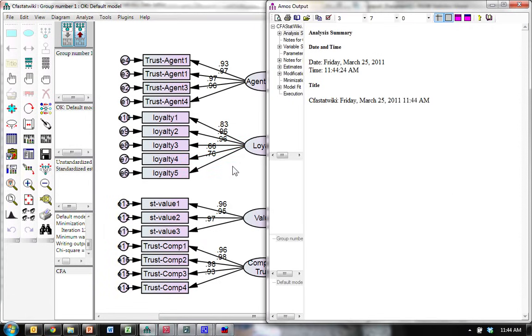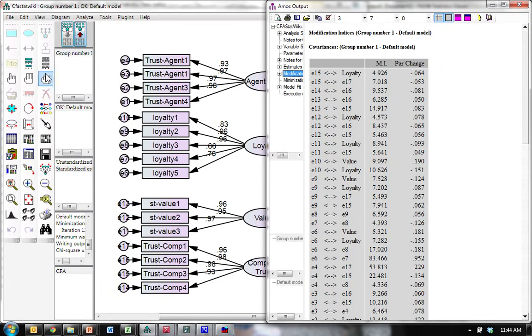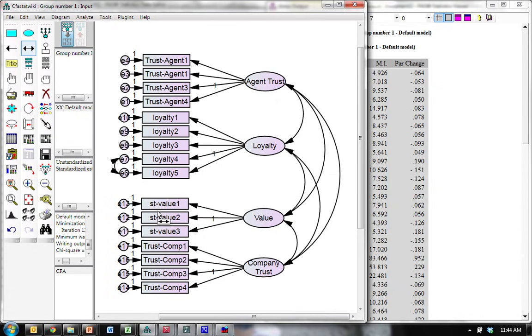Let's go look at our modification indices and see if we have any big, big ones. Here it is, E6 to E7. Yeah, we can take care of that. Let's go ahead and do that. E6 to E7. Boom. And we run it again.